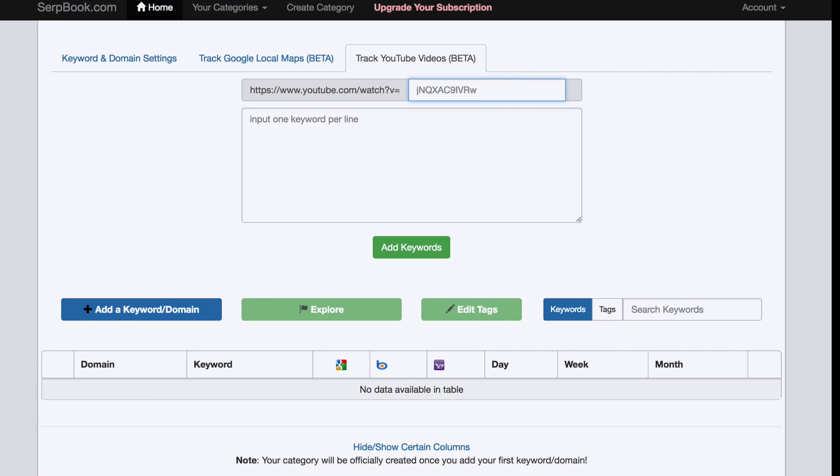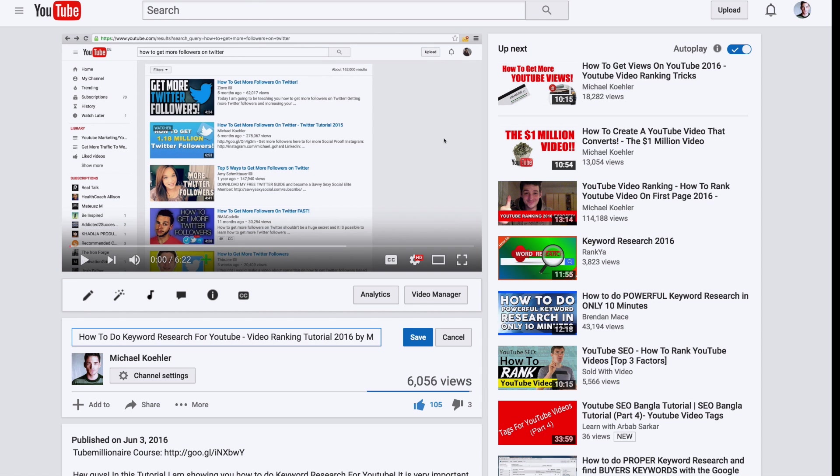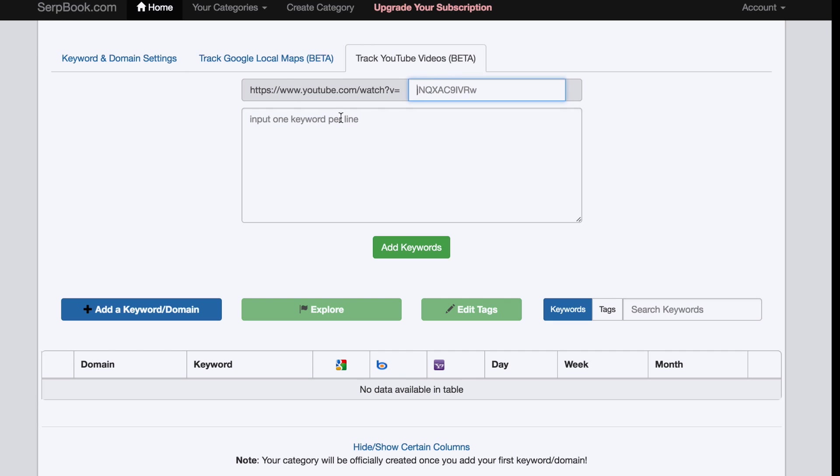So in this case, I go here and I see the ID is simply this one right here. You just simply copy that and put it in here.